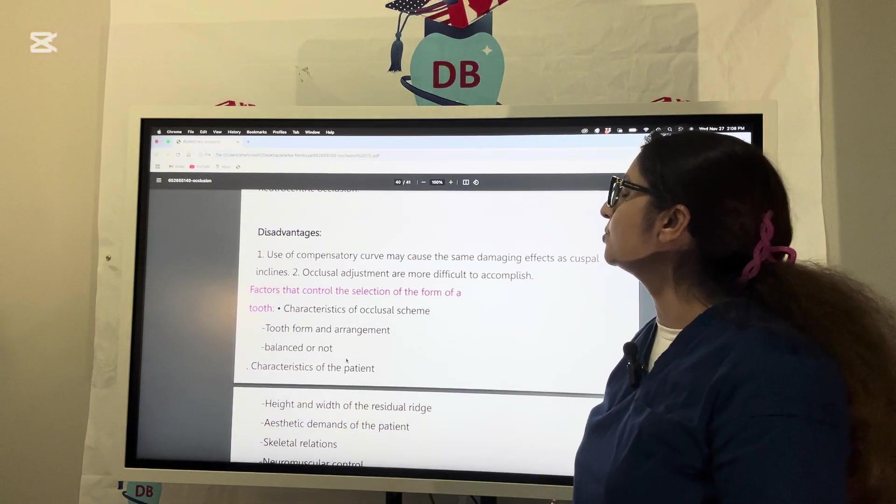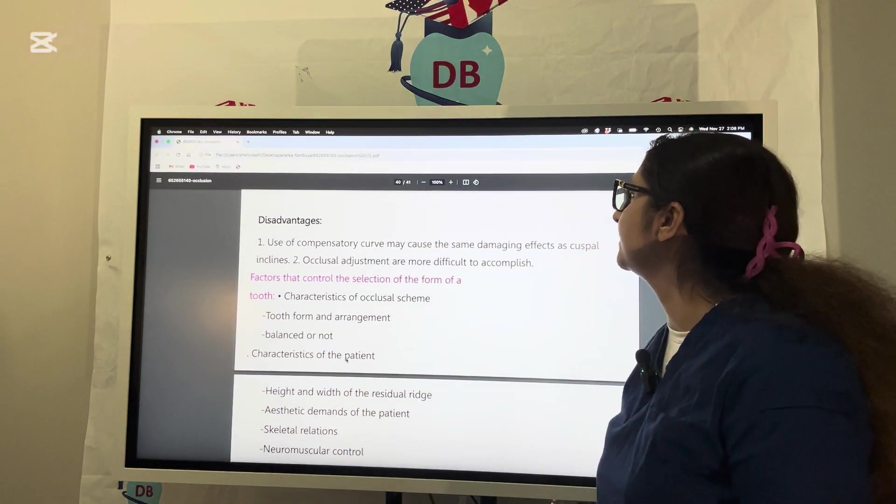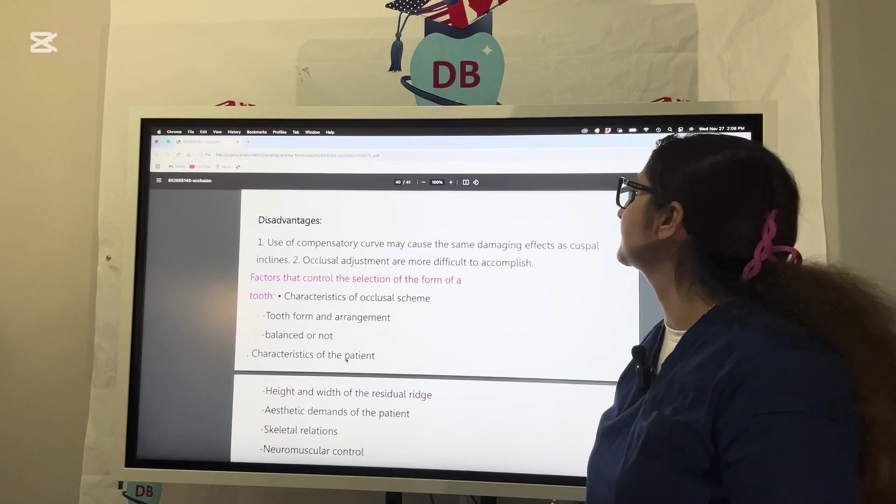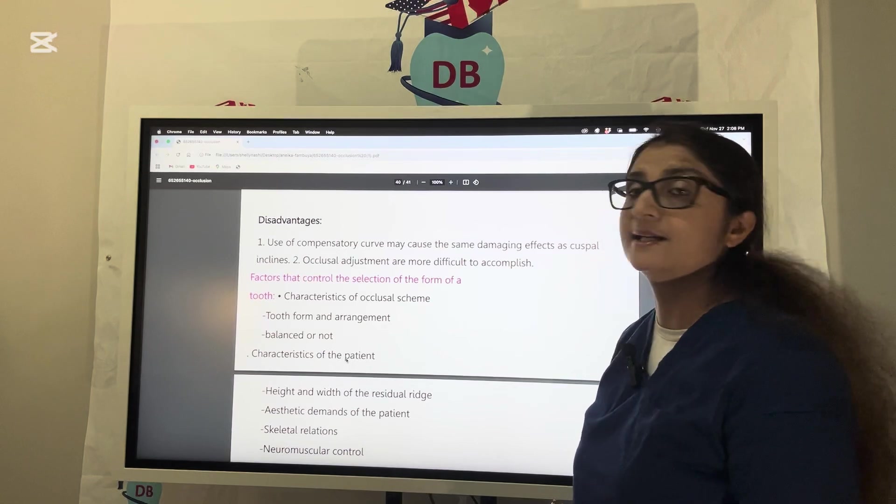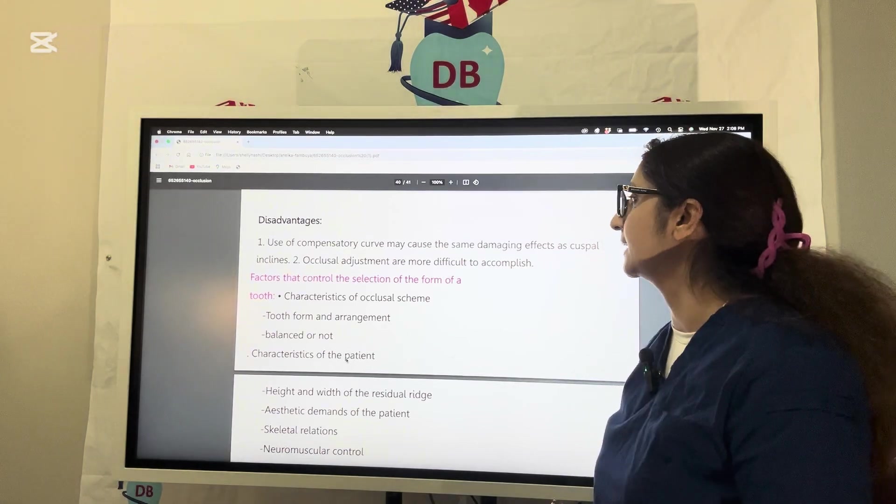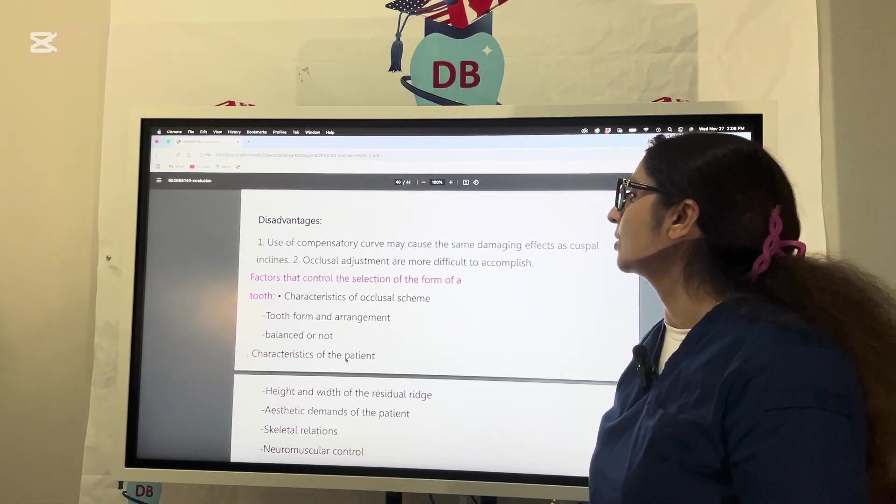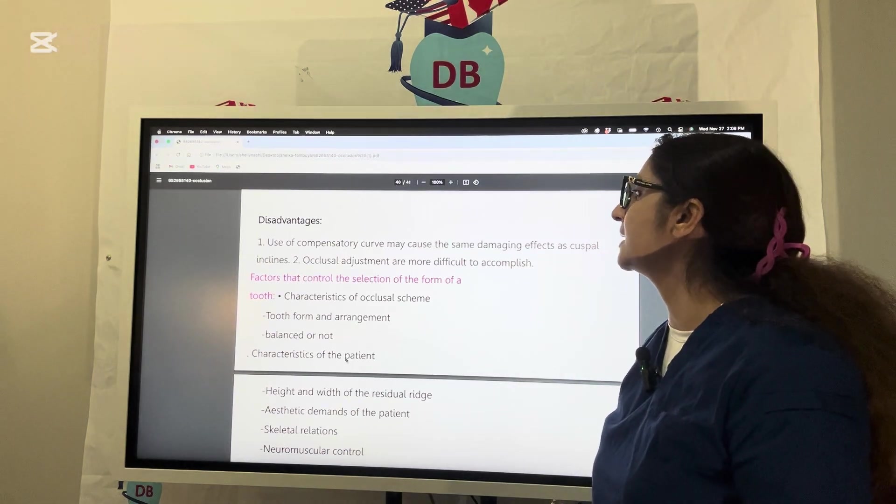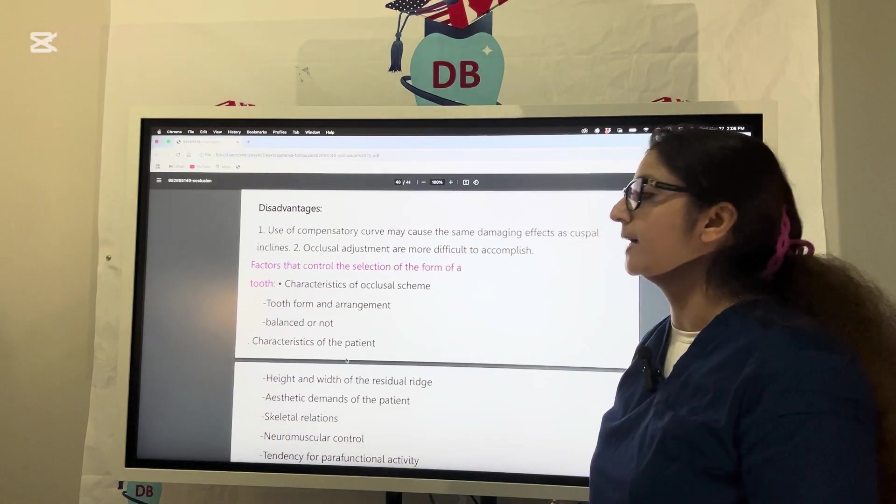Disadvantages: use of compensatory curve may cause same damaging effects as cuspal incline, and occlusal adjustments are more difficult to accomplish.